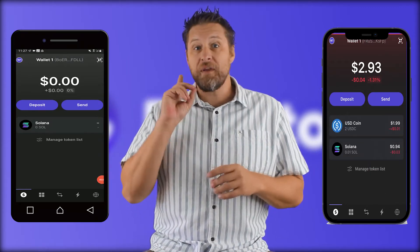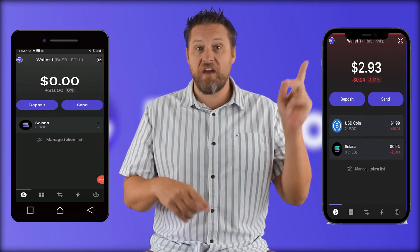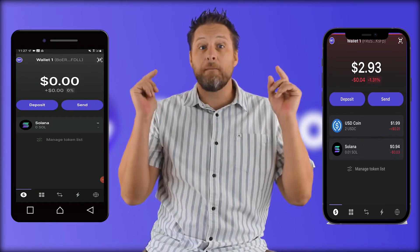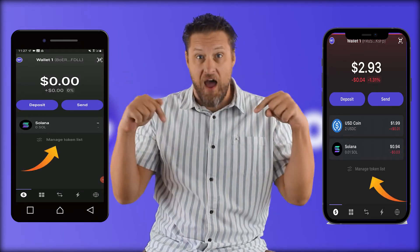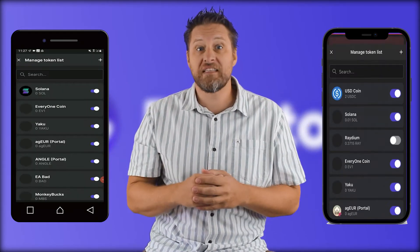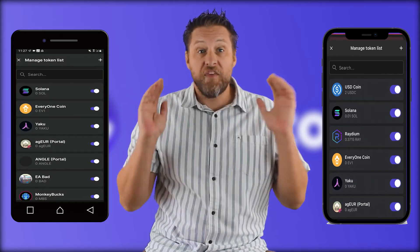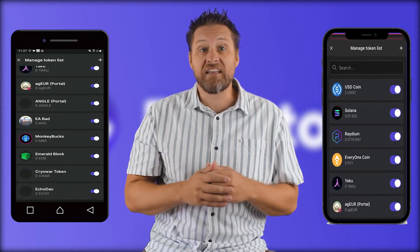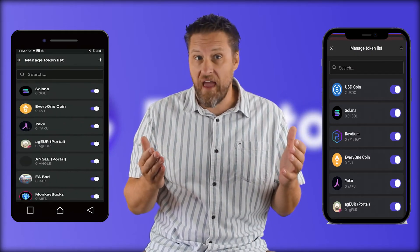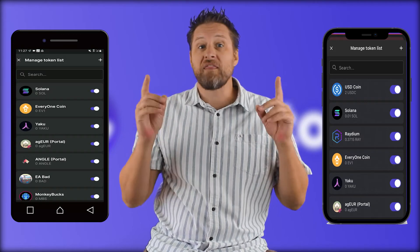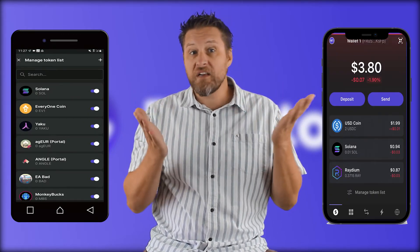Alright, so up here we've got the Android version, over there we've got the iOS. I'll start by clicking on the manage token list link at the bottom. You can see all these tokens are blue — this means that they're active but they aren't showing up in my wallet yet.